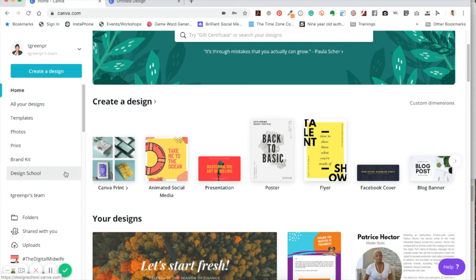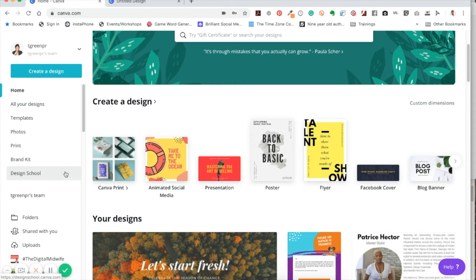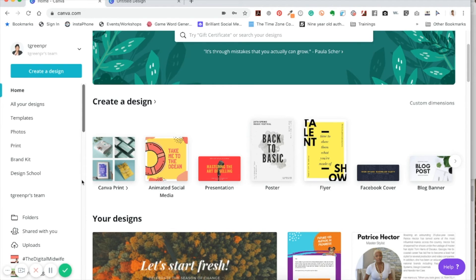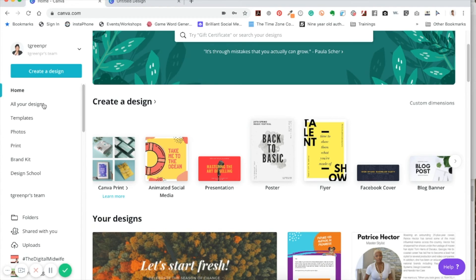Now, when you have the free version of Canva, I think you only get about two or three folders. But if you have the pro version of Canva, you get way more folders like unlimited, which is what I like. Because of course, again, I like to utilize this program, not just for me, but for my clients as well.